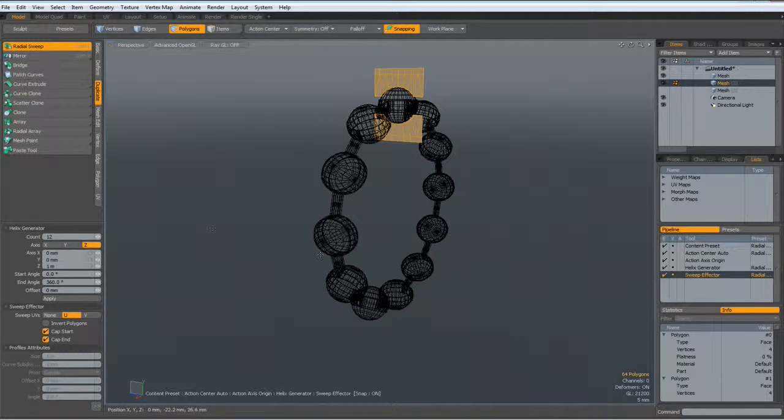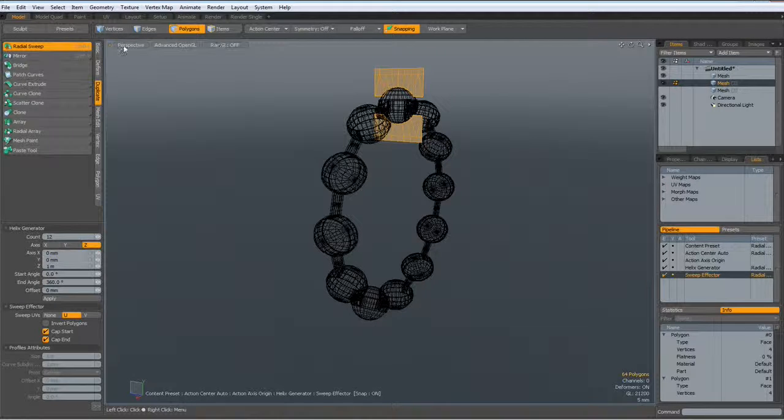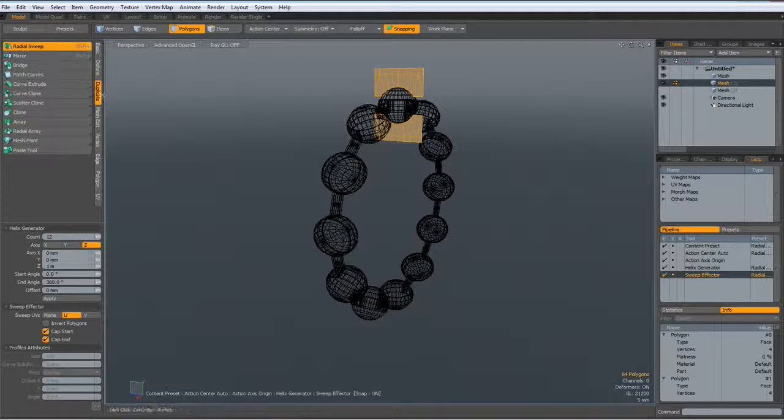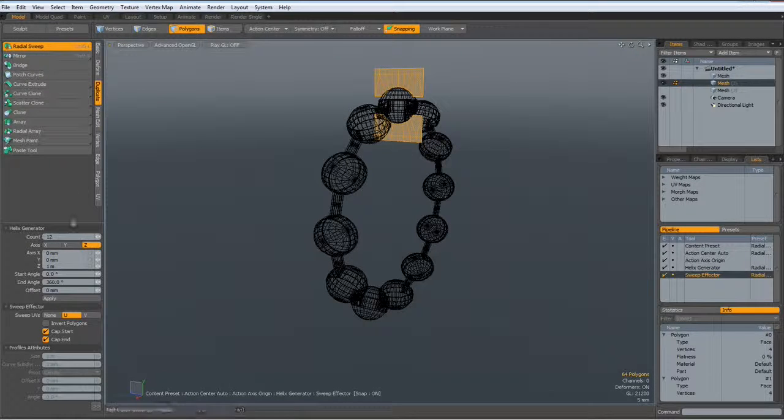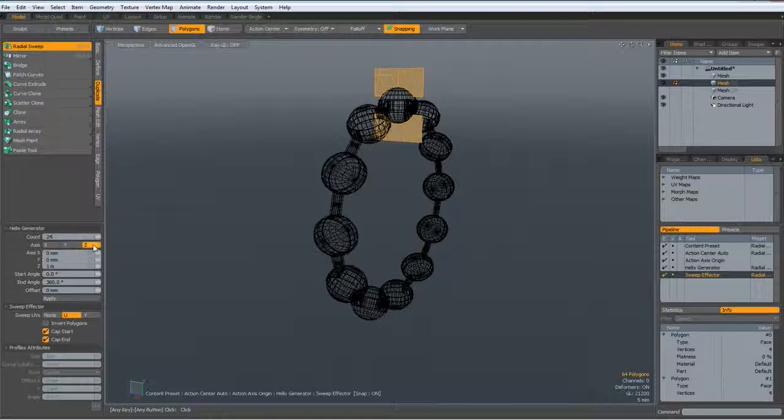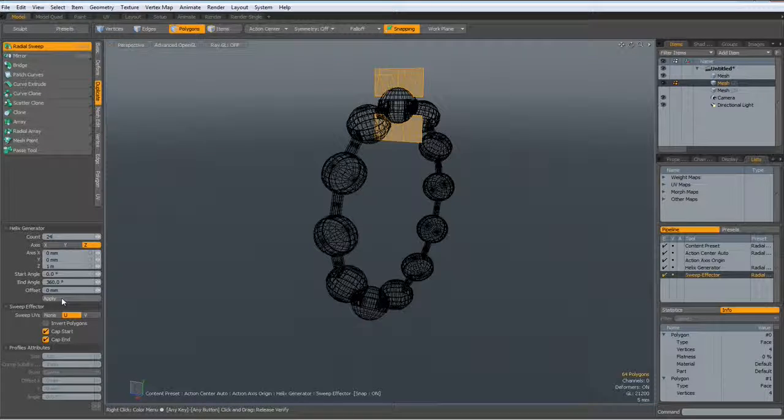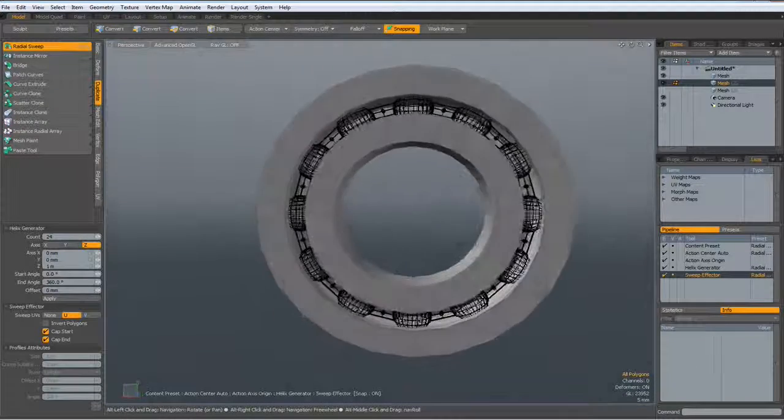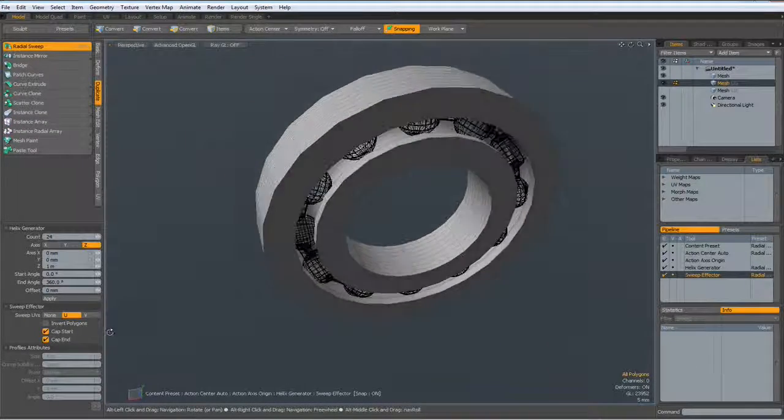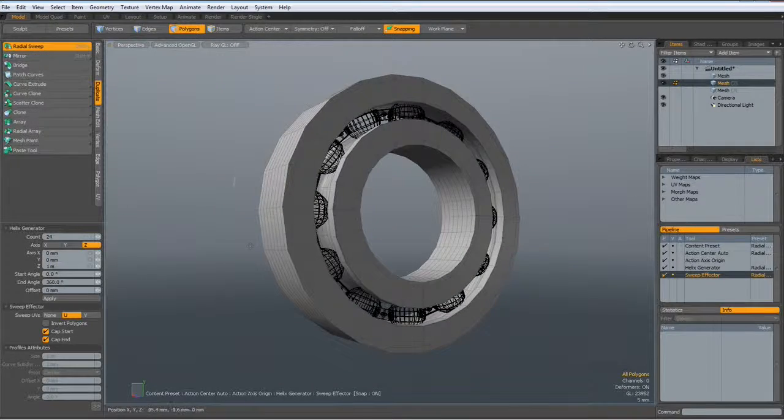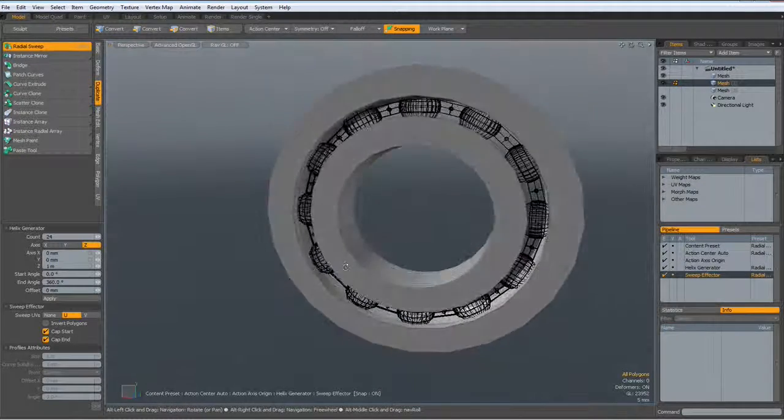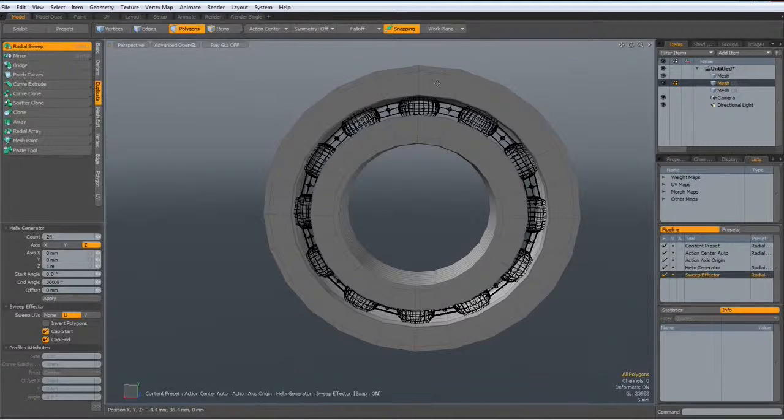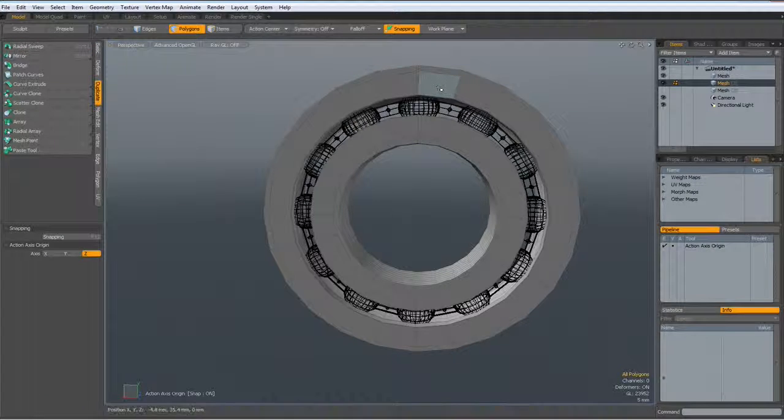Now I can go to duplicate radial sweep with a count of 24 around the set and hit the apply key. Let's see how this looks. That looks pretty nice.